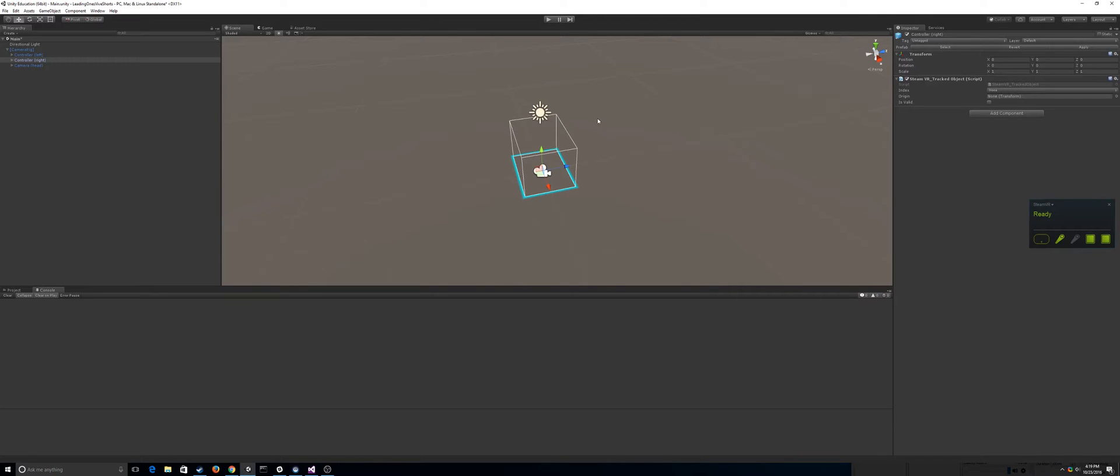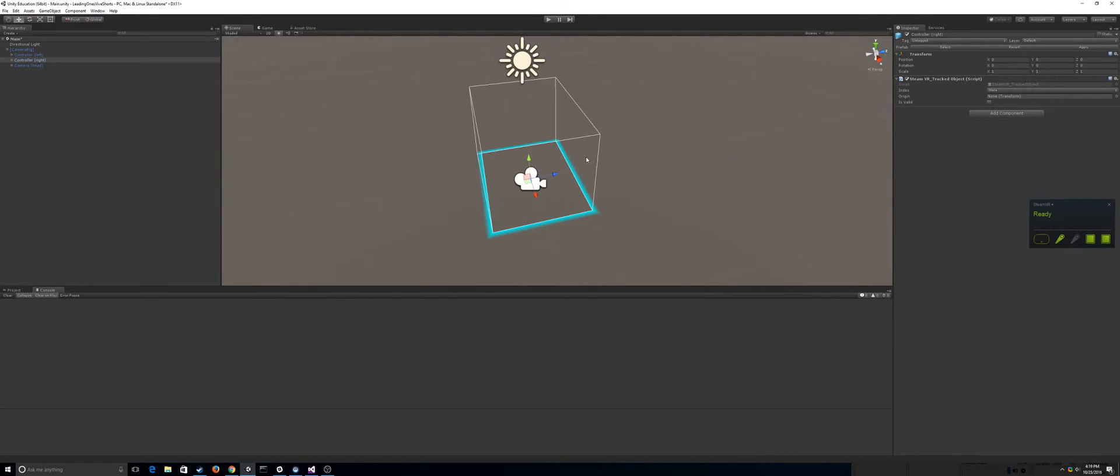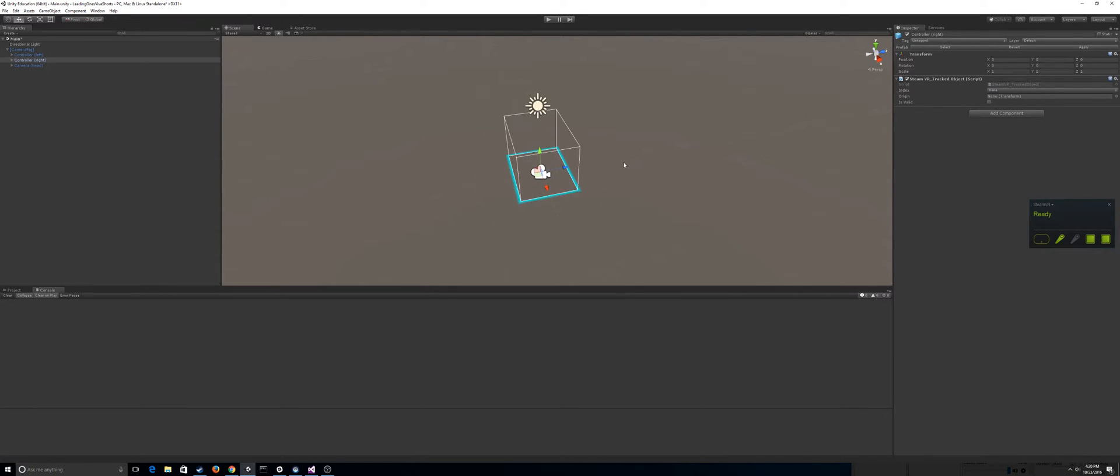Hey guys, so in this video I'm going to teach you how to do trackpad input and to actually get which part of the trackpad the user is touching and how to parse that input as well.